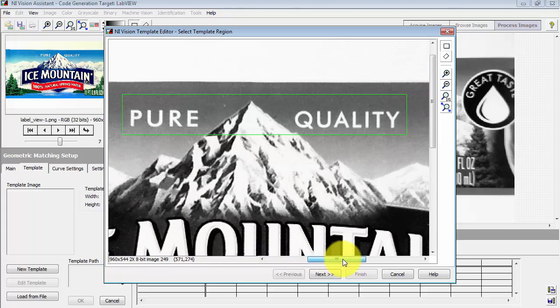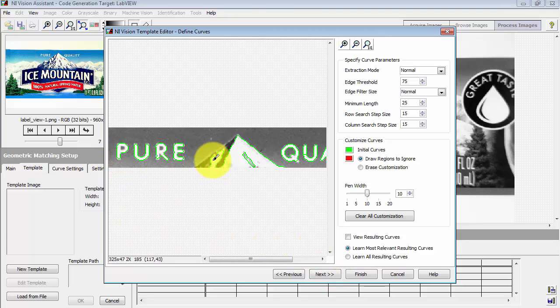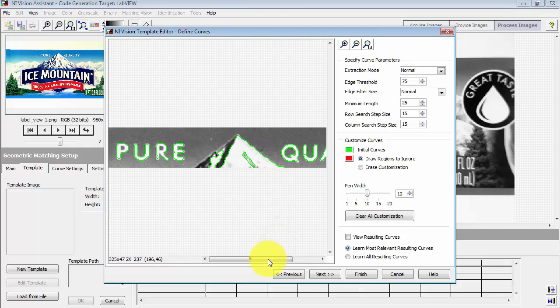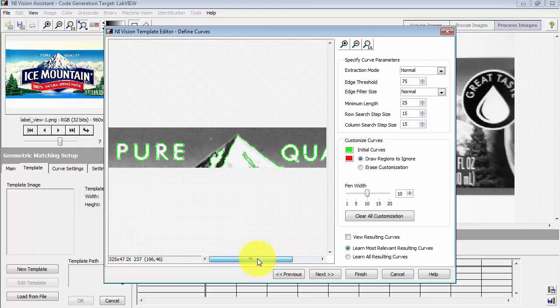Okay, this looks pretty good. Click Next. Here we see the automatically extracted contours. We have a little bit of the mountain peak, and then we also have a contour around each letter.